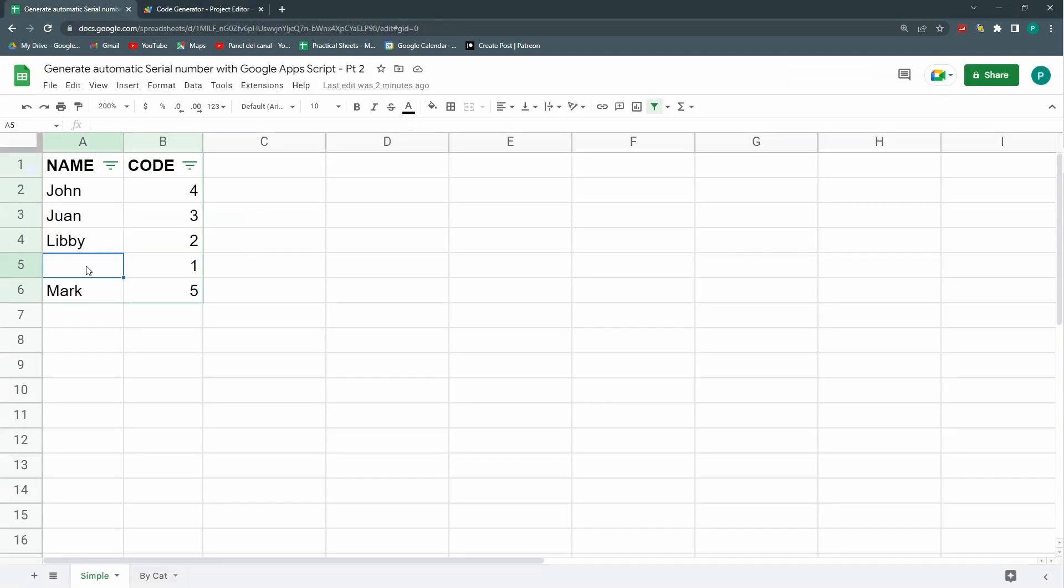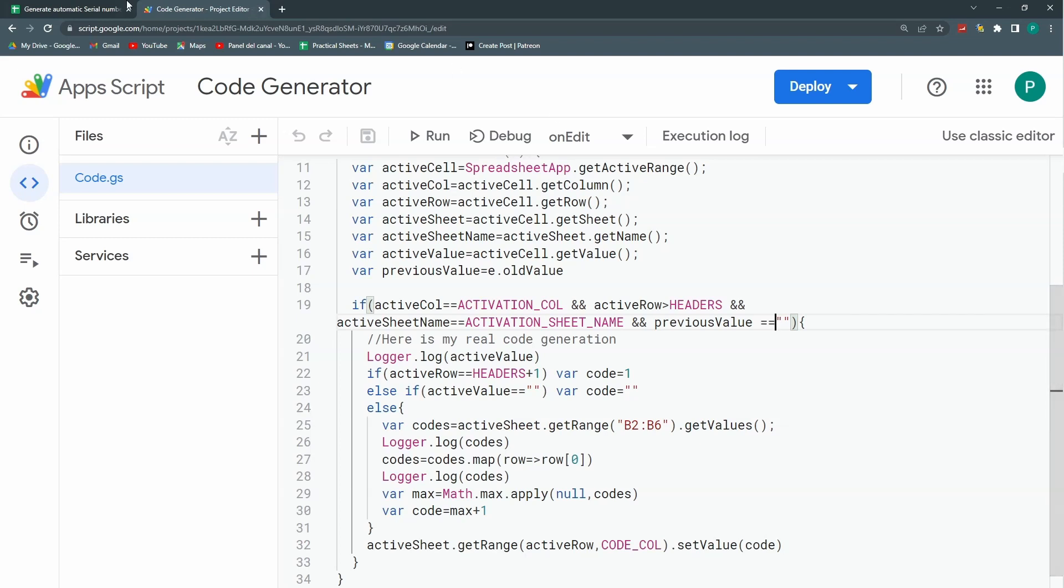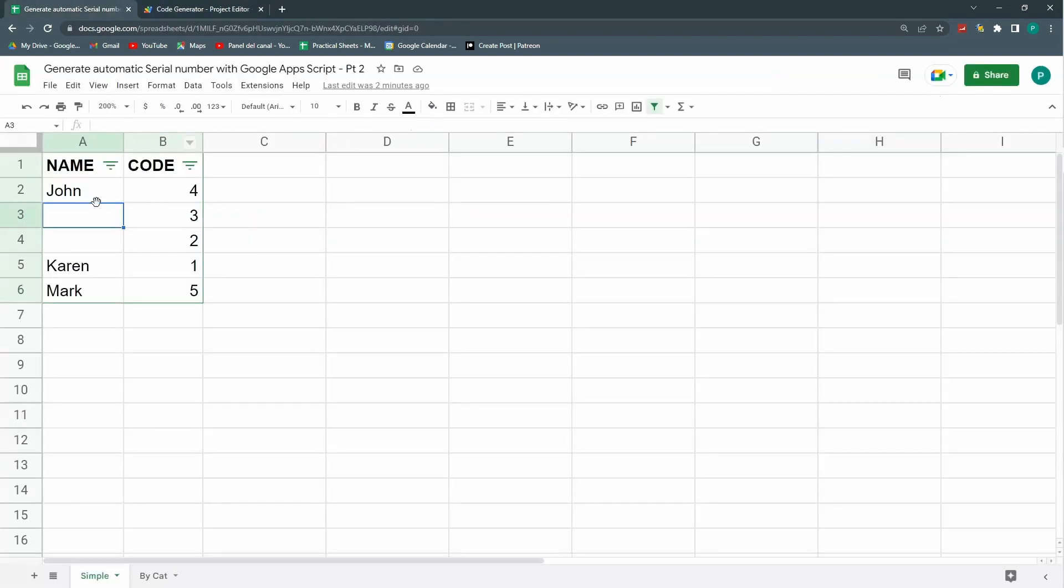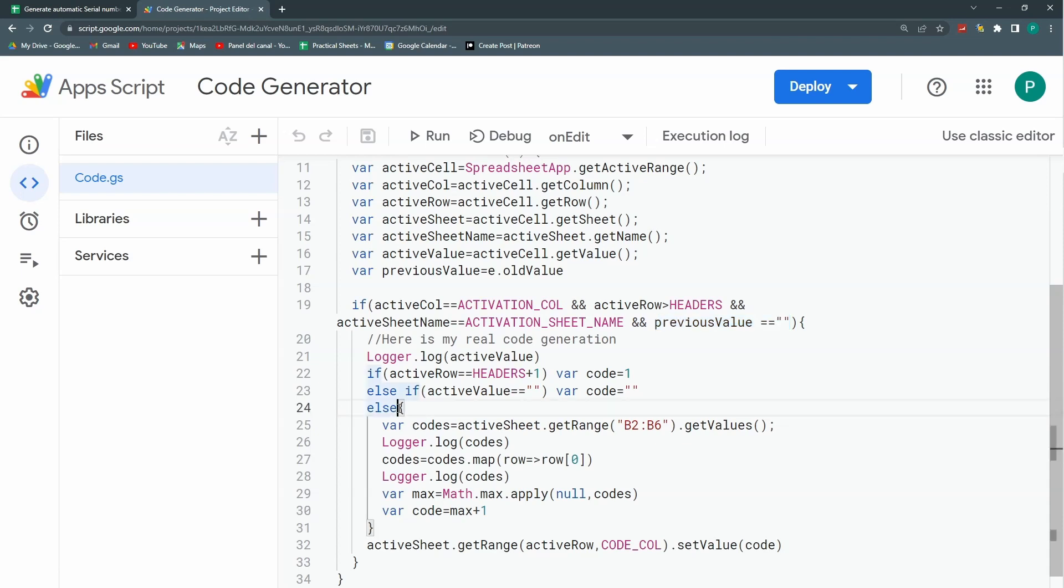So let's change it first. And let's delete one. It's not working. The problem I'm having here is that this previous value saying that it has to be blank. But in this case, the previous value will not be blank.